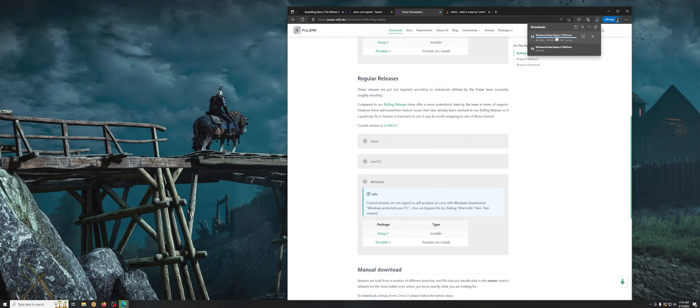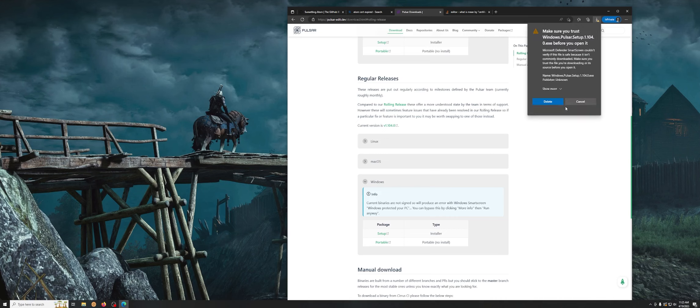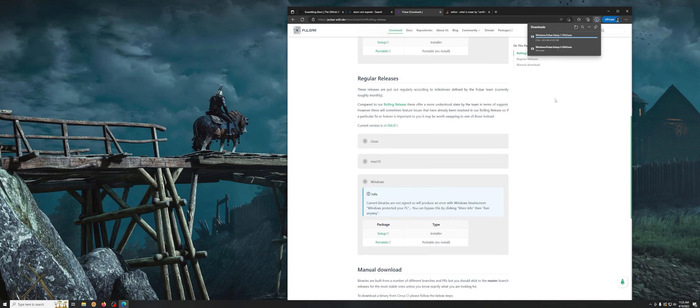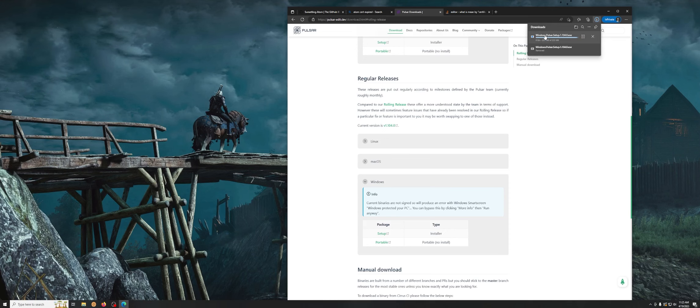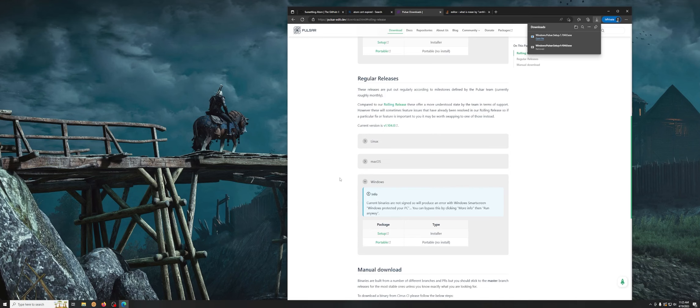So I'm on Windows. Download the setup. Windows is going to get pissed about this because it's self-signed, but we're going to keep it. Yeah I want to keep it. Okay so open. And Windows is still mad. We're going to hit more info, run it anyway.